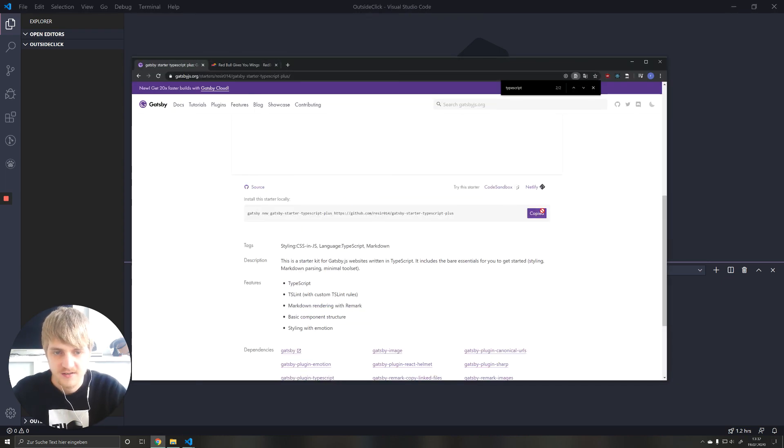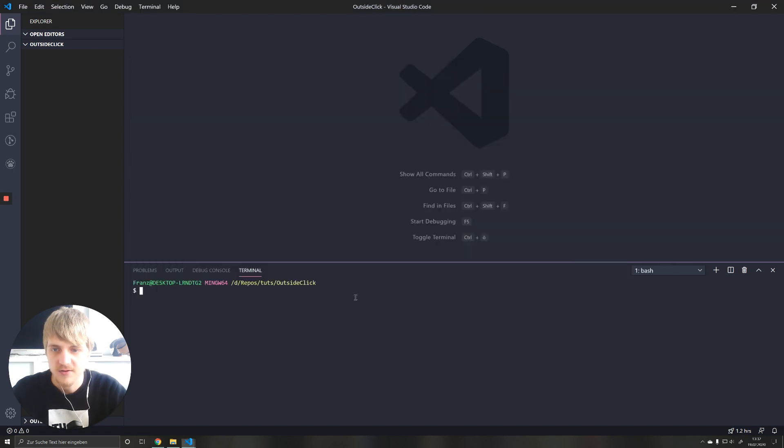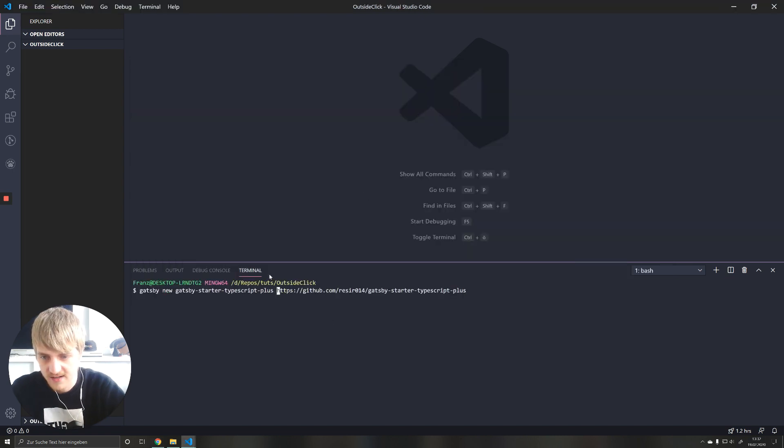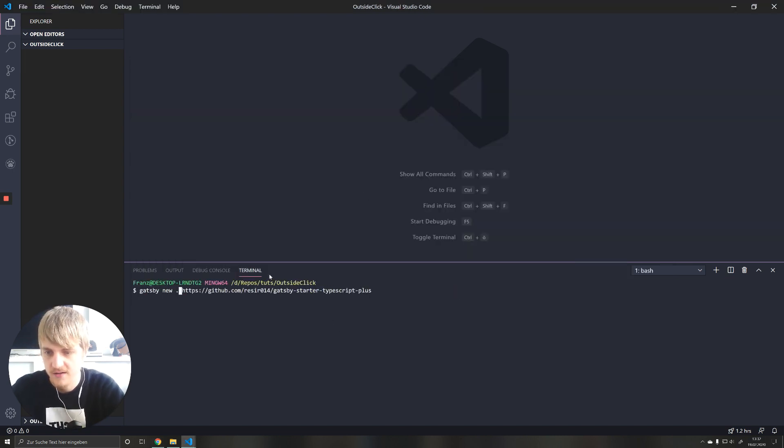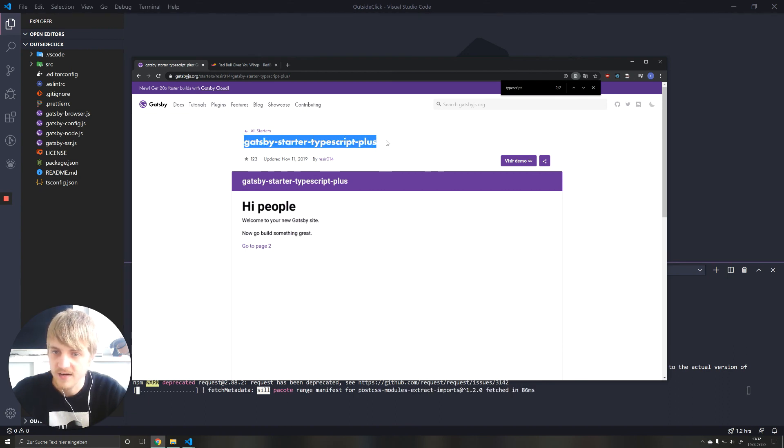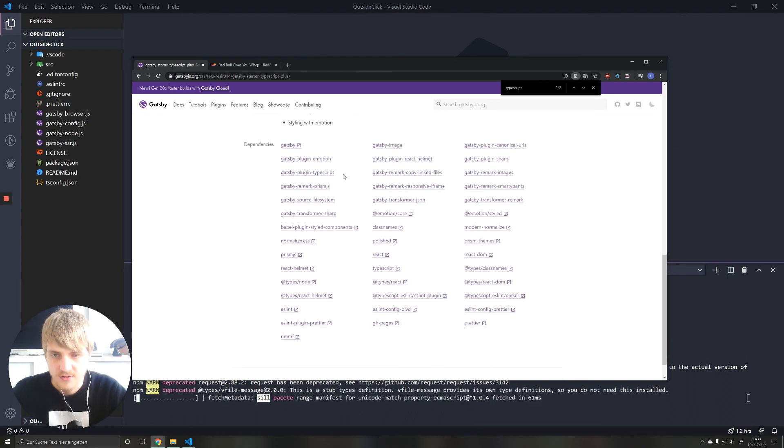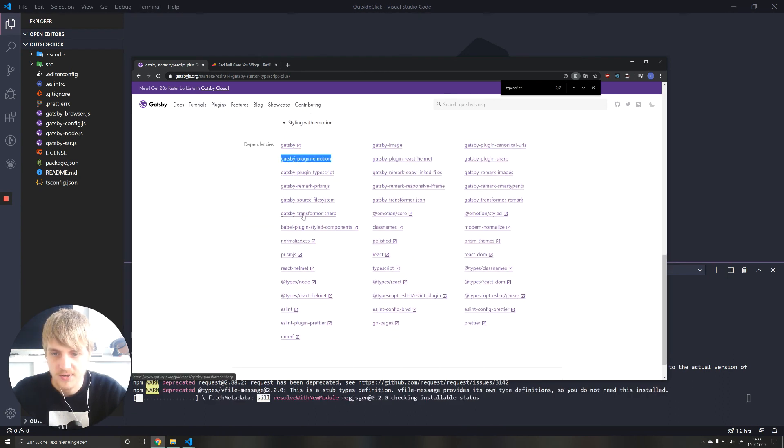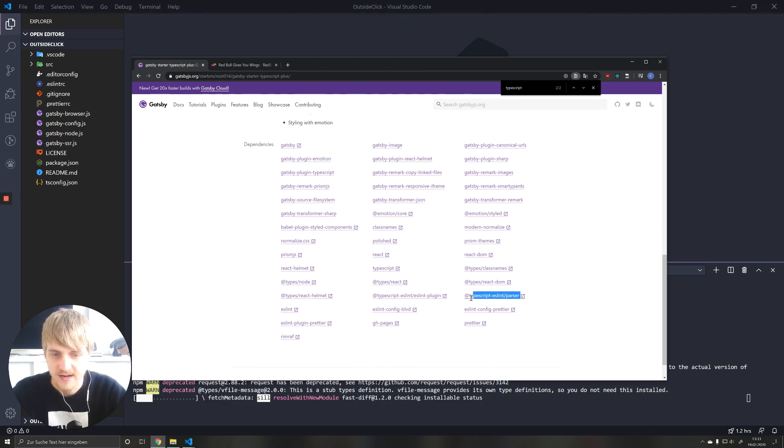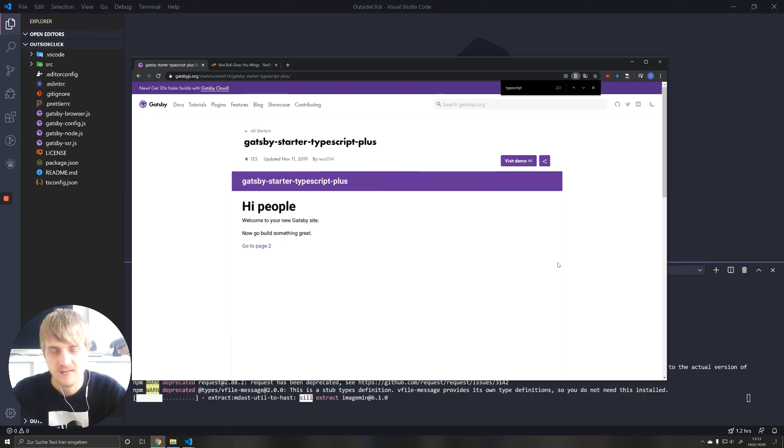I'm just going to do this in Gatsby and I'm going to use the starter which I will install in my current directory. So I'm using the Gatsby Starter TypeScript Plus. It contains stuff like styled components, it already has TypeScript in there and it has some nice presets. So this is the starter we will use.